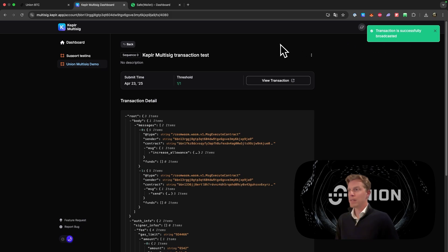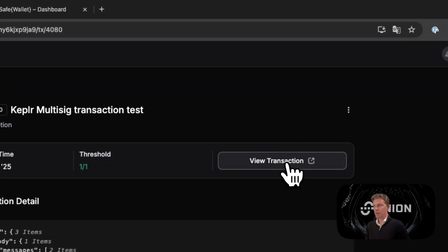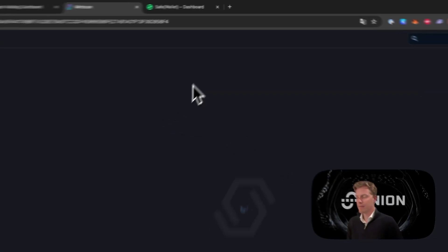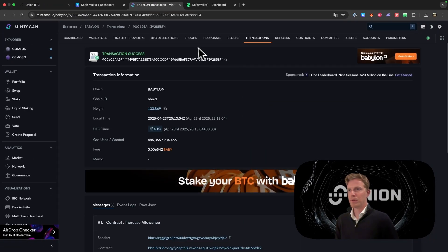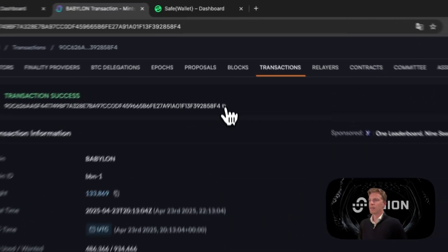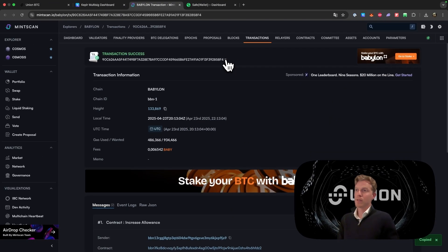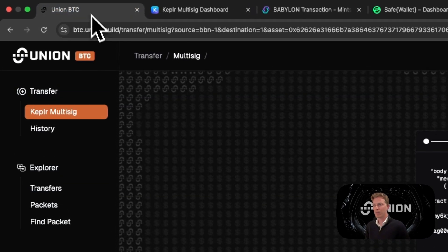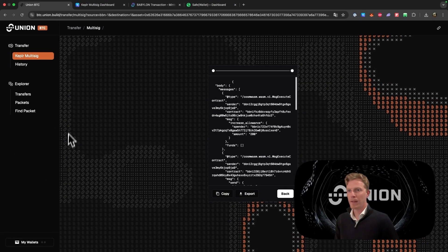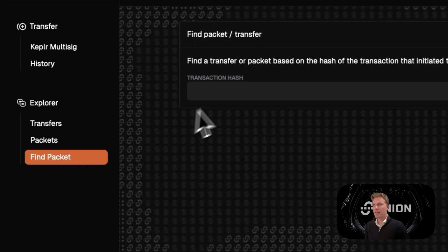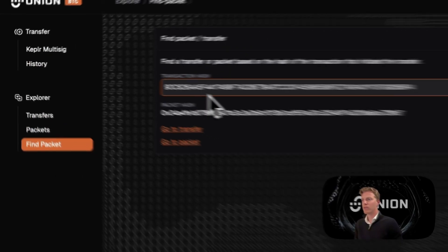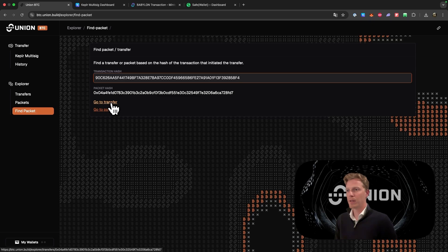And now this is also a bit different, because what we can do now is we click on view transaction. It will be brought to this screen, Mintscan dot IO. And here you will see the transaction hash. We can copy paste that, and to see now in the Union app what happened to it, we can go to Union app again. And there we can go to find packets. And in find packets we can fill in the transaction hash. And then we can go here to transfer.